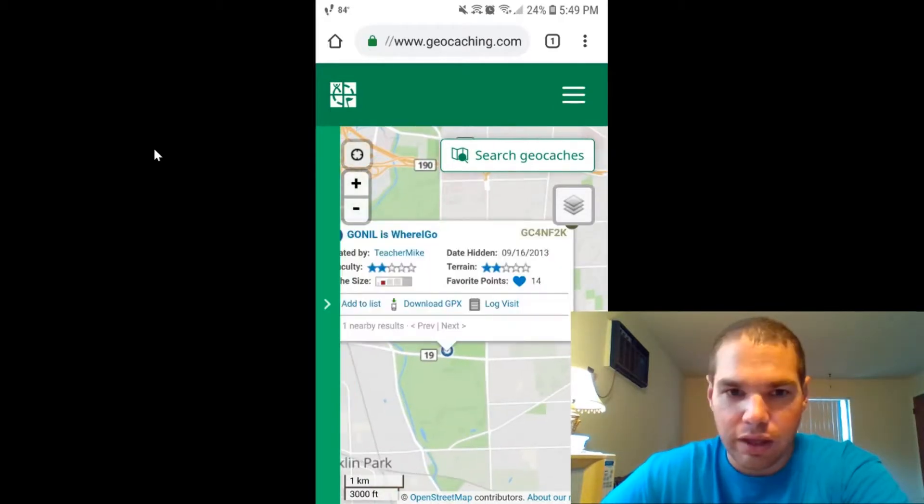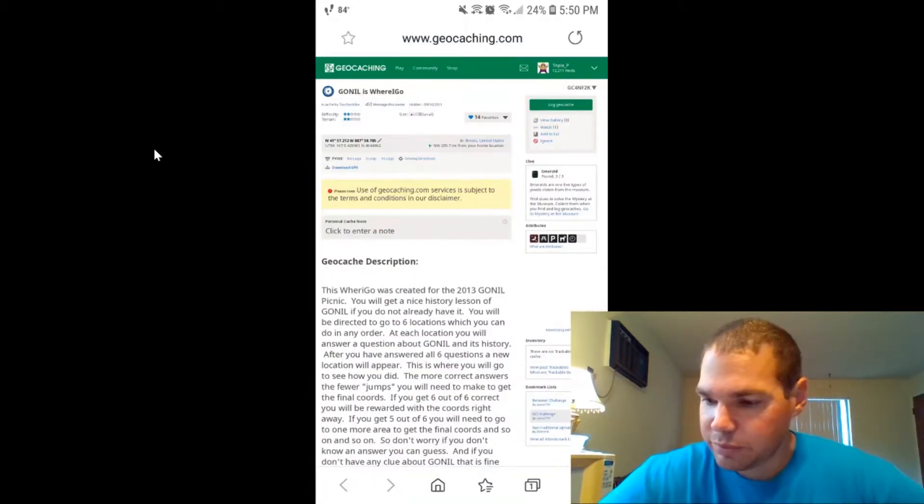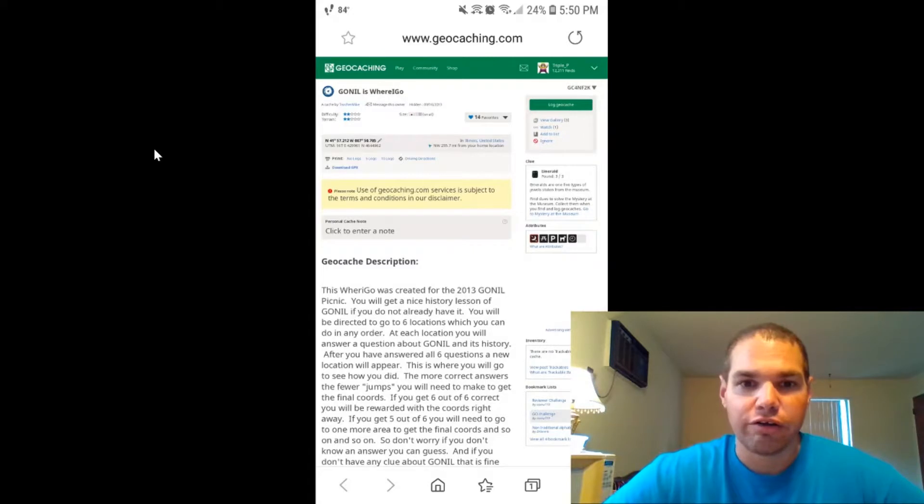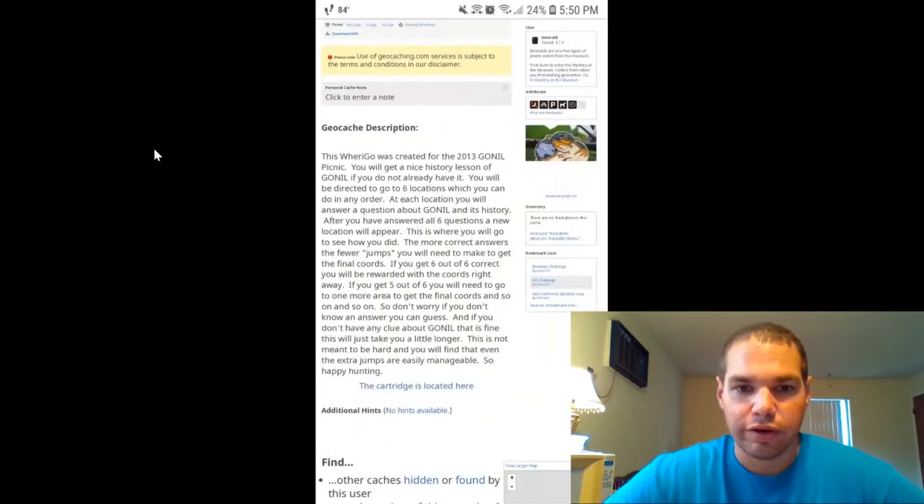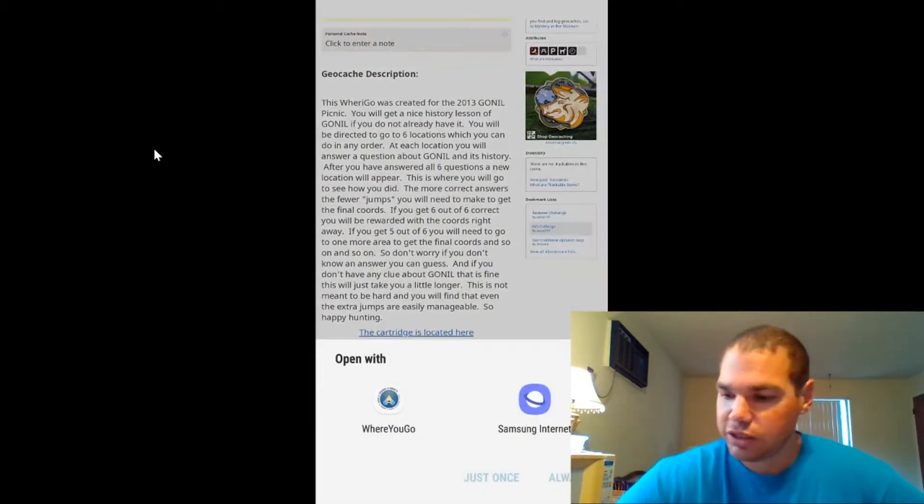Click on that. It'll bring up the name of the cache. Now you're at the cache page of a WhereGo and you're like, well, what do I do now? So you're going to click on take the cartridge here.